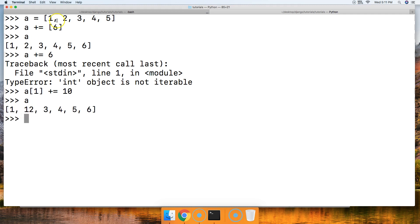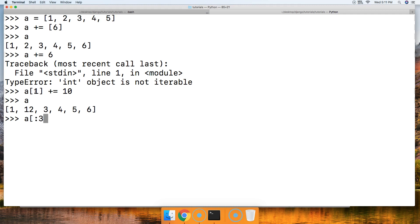Another thing we could do is add a slice to the list and assign it there as well. So let's get a slice. We'll do 'a[:3]' square brackets and we'll do plus equals, and then we'll just do a list. Let's do dog, cat, and monkey.